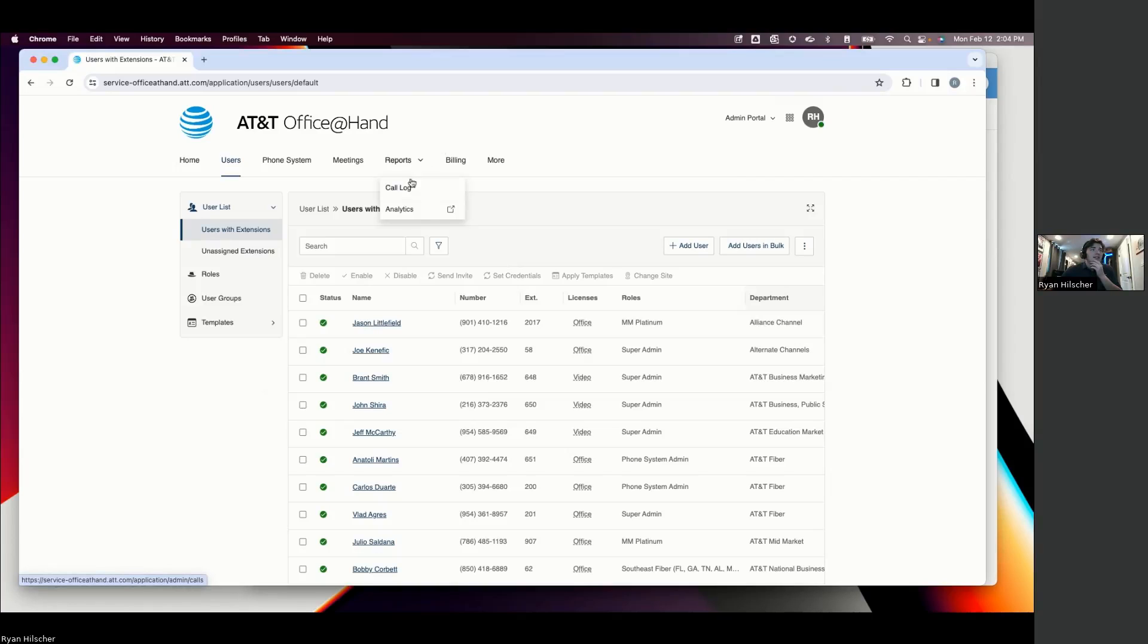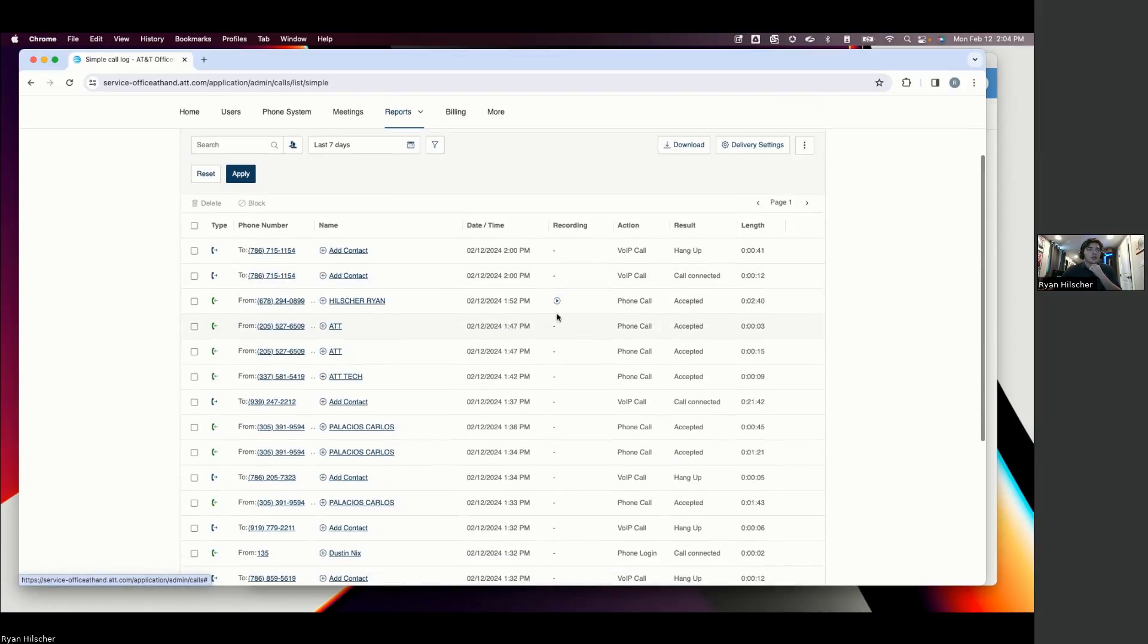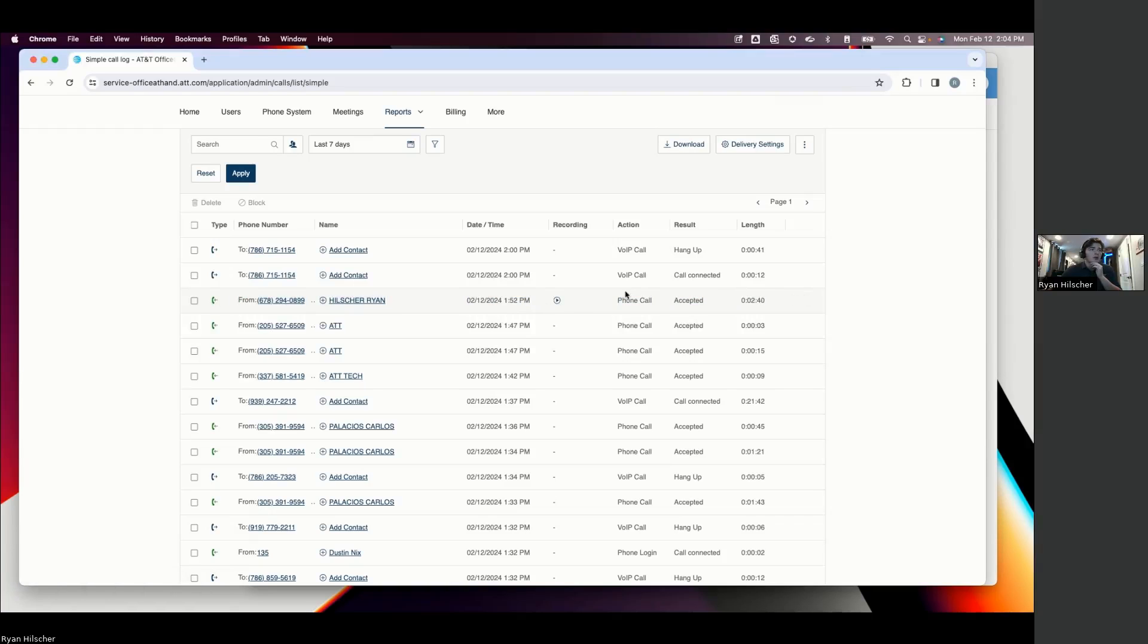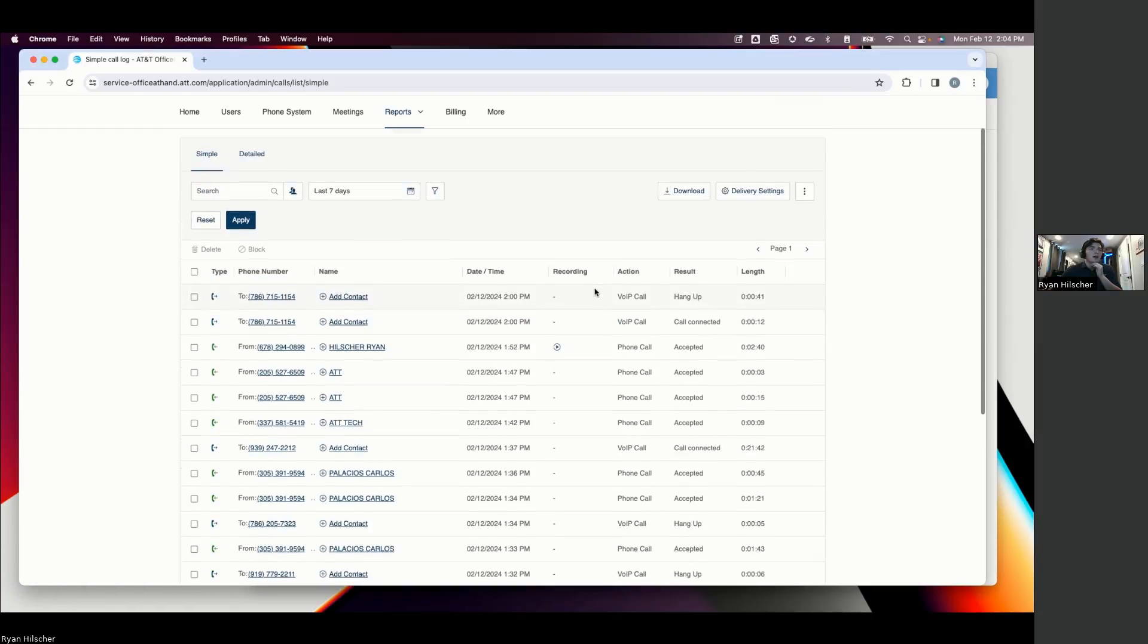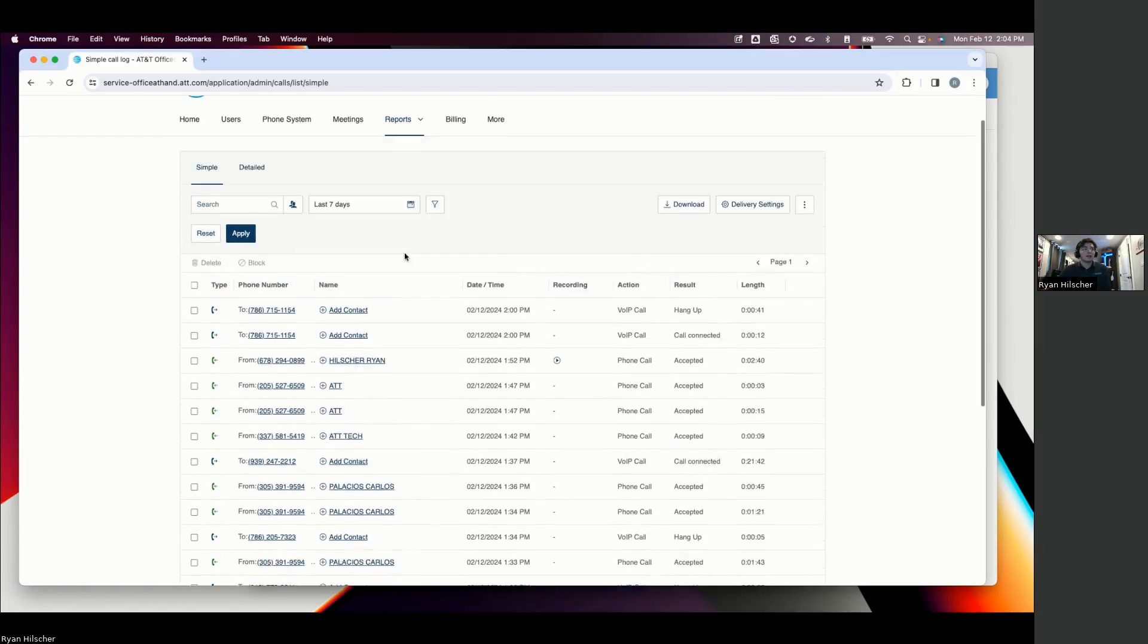The last thing that we'll take a look at here is the call log. So like I showed earlier, this is the call recording from that call that I had earlier. This is the same one that I did on that demo. So you're going to have a lot of information baked into here.